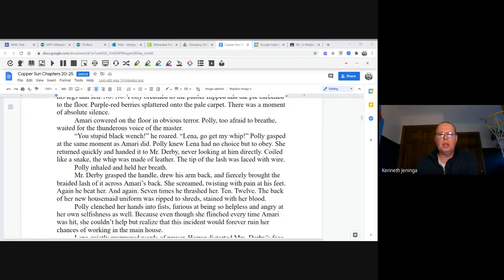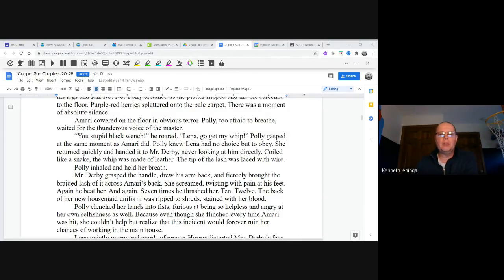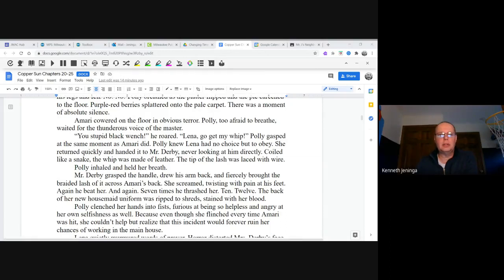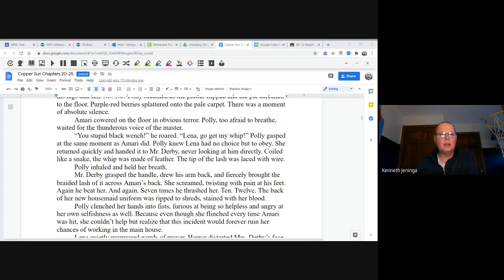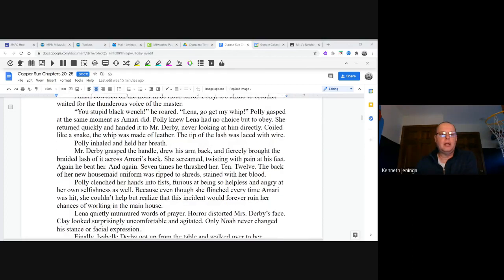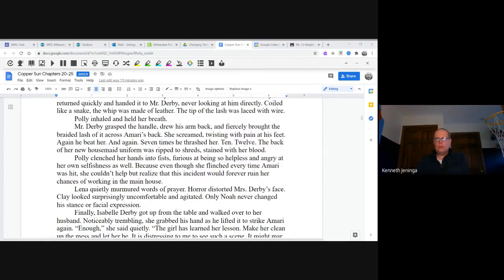"Lena, get my whip!" Polly gasped at the same moment as Amari did. Polly knew Lena had no choice but to obey. She returned quickly and handed it to Mr. Derby, never looking at him directly. Coiled like a snake, the whip was made of leather. The tip of the lash was laced with wire. Polly inhaled and held her breath.